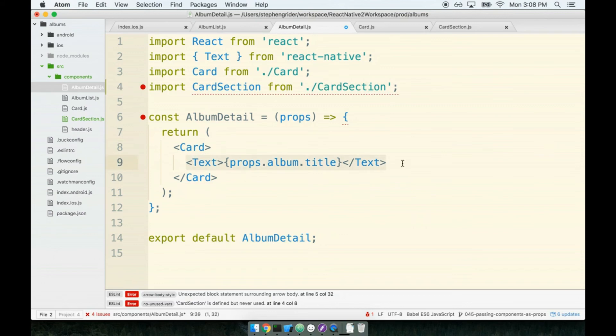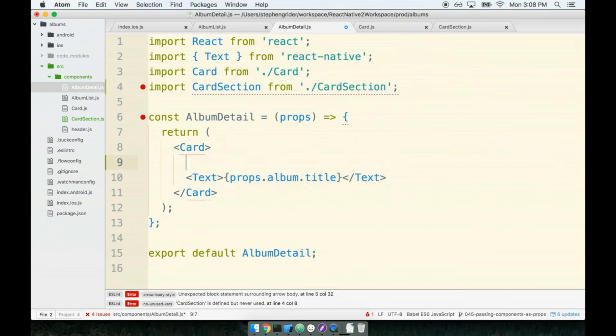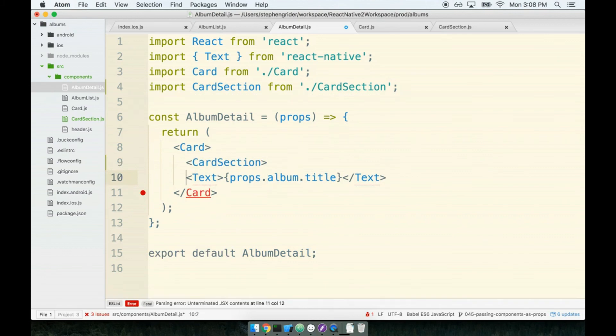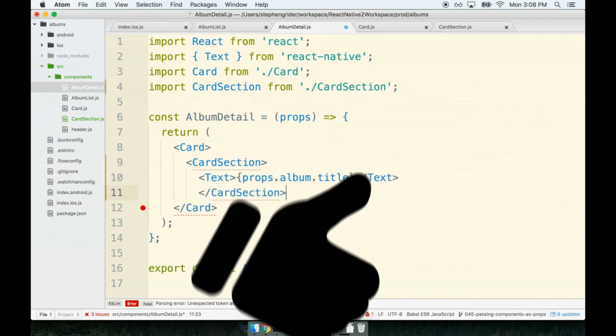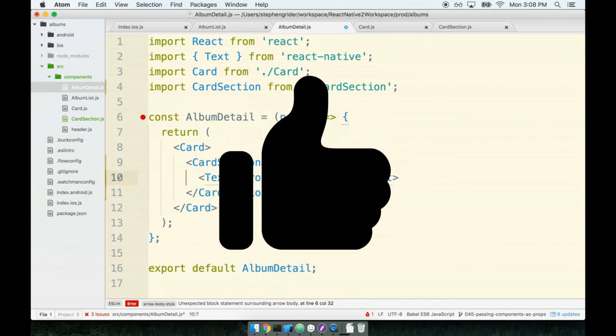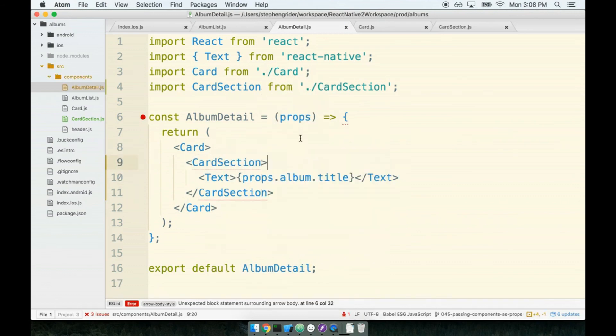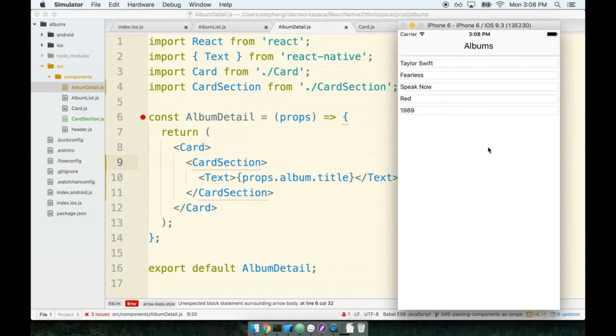We will import card section from card section and then we will wrap our existing text tag with the card section component. Card section is going to wrap our text tag like so. I think that we're definitely at a good place to give a test for our simulator.